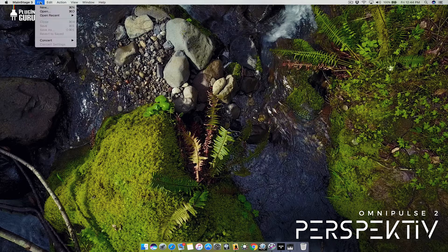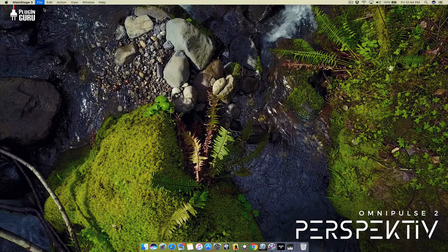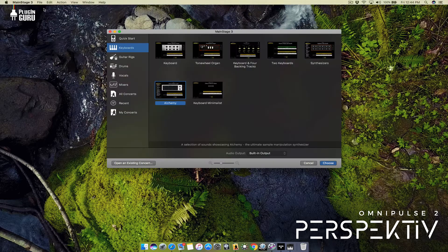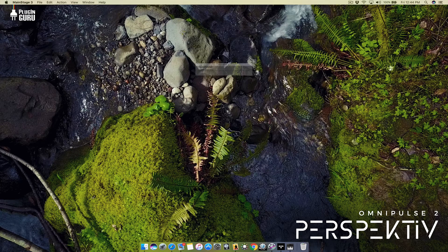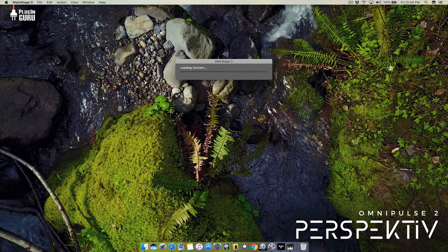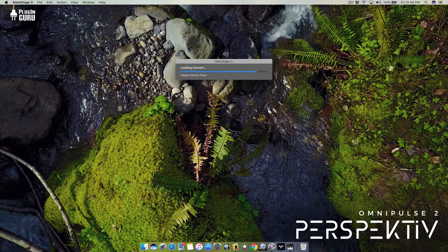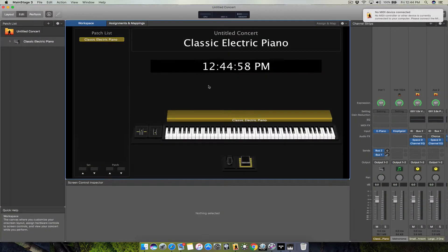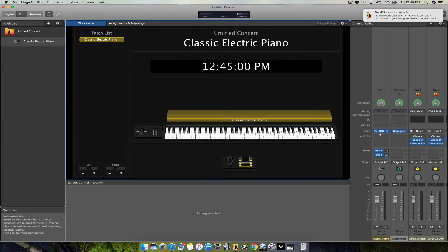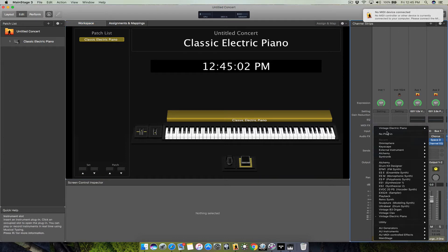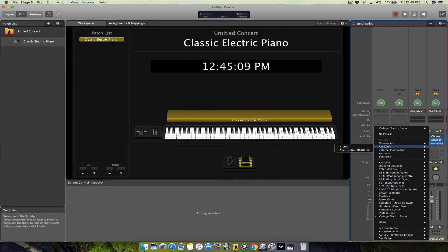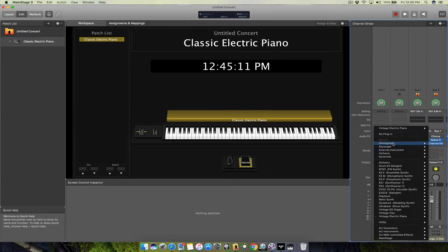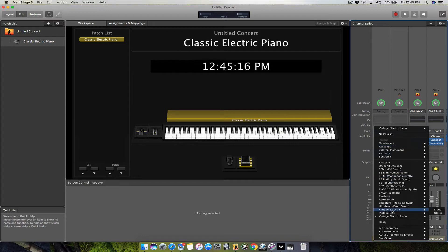Let's open up MainStage. We'll do a new concert, the minimal concert. If you come over here and click on the dropdown, here are all the included Logic and MainStage instruments. Up here is your recently used instruments—this is for MainStage 3.3 and newer. Down here is where you're going to find your third-party instruments and plugins.